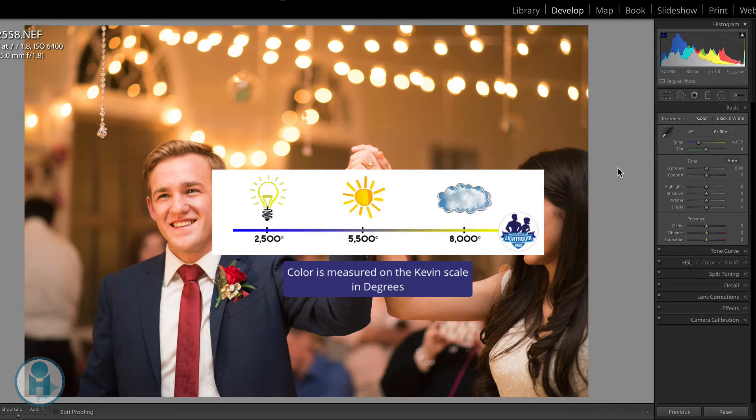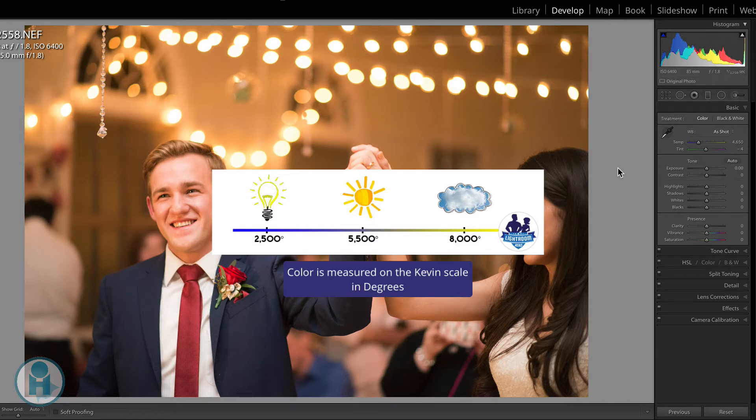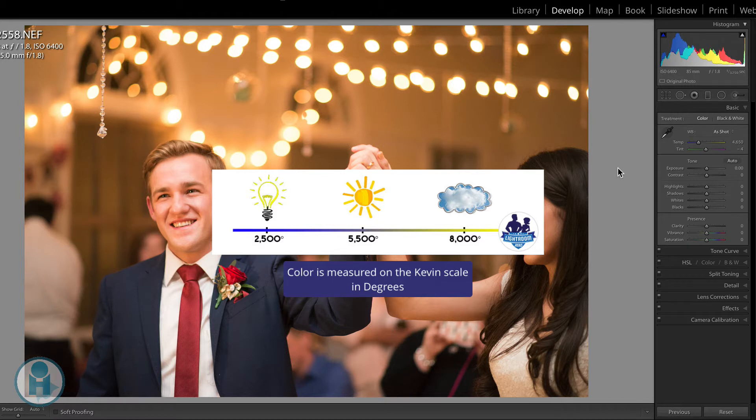while tungsten, which is a regular household light bulb, is around 2,500 degrees Kelvin. Your average sunrise or sunset is going to be right around 2,000 degrees Kelvin. And an overcast day is right around 7,000 to 8,000 degrees Kelvin. And so as you look at this, you can start to understand where light falls on this Kelvin scale.